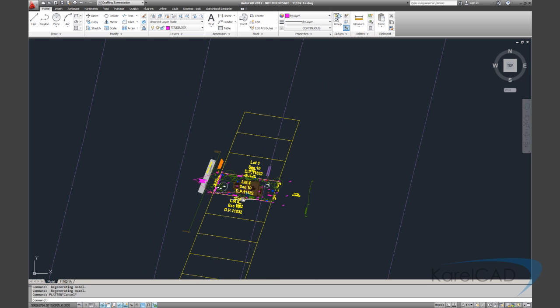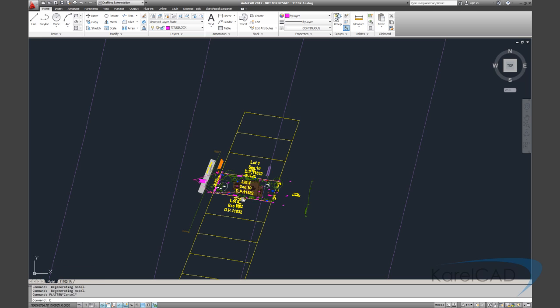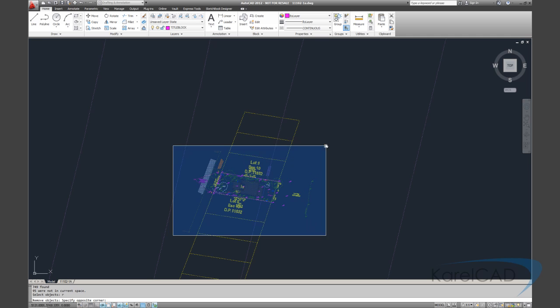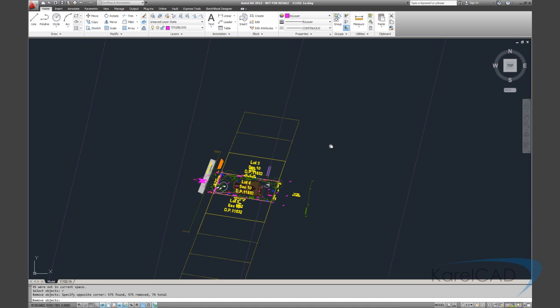One of the things I like to do is to just delete out all the information that I don't need. To do this I just run the erase command from the command line. When asked to select objects I type in all and hit enter. Everything highlights. Then by typing R enter I can select objects that I'm going to remove.